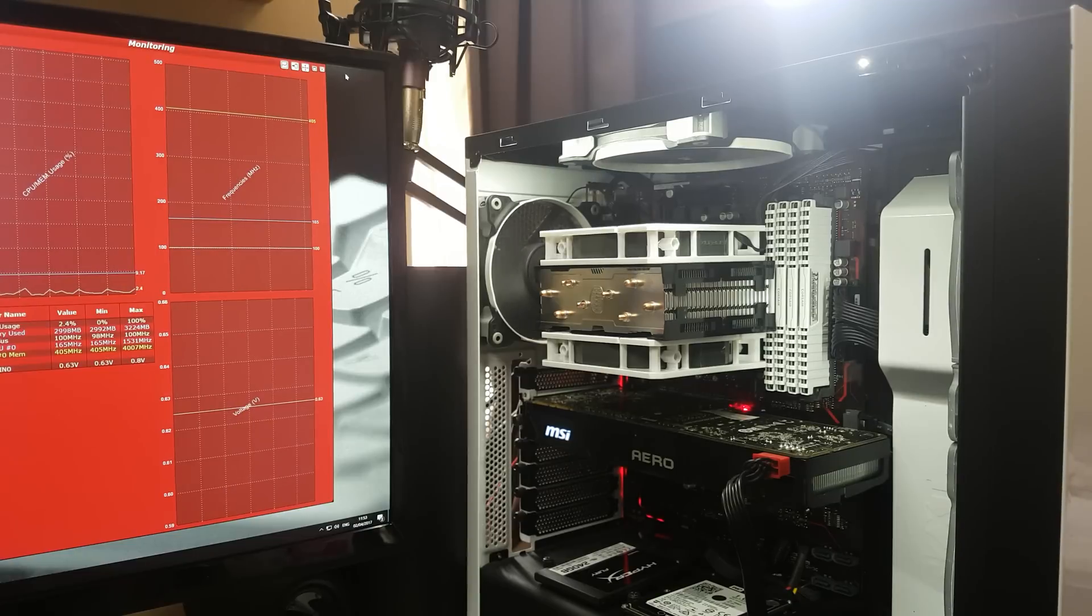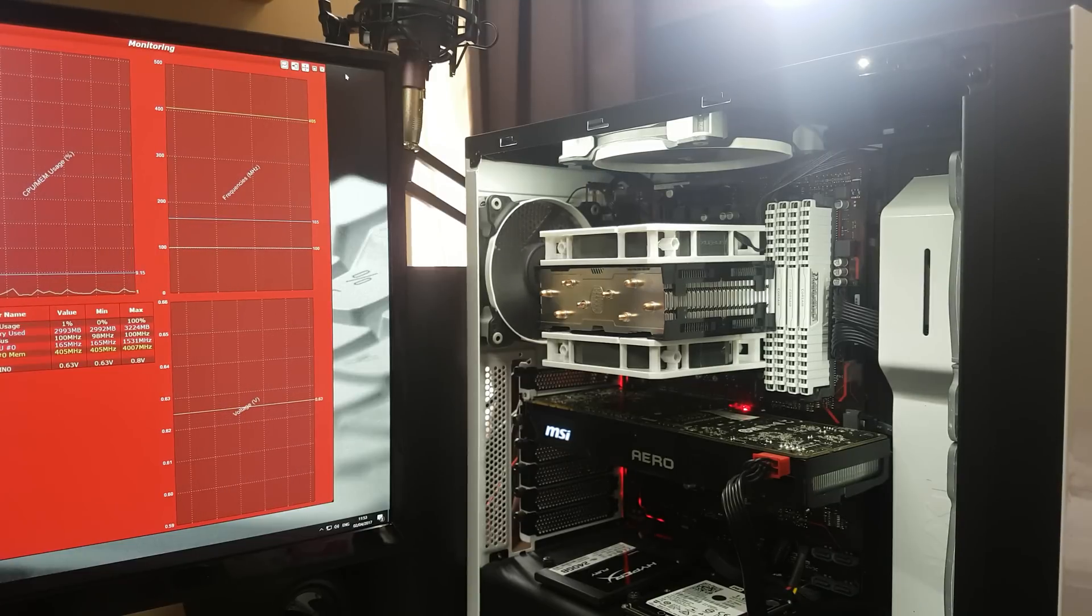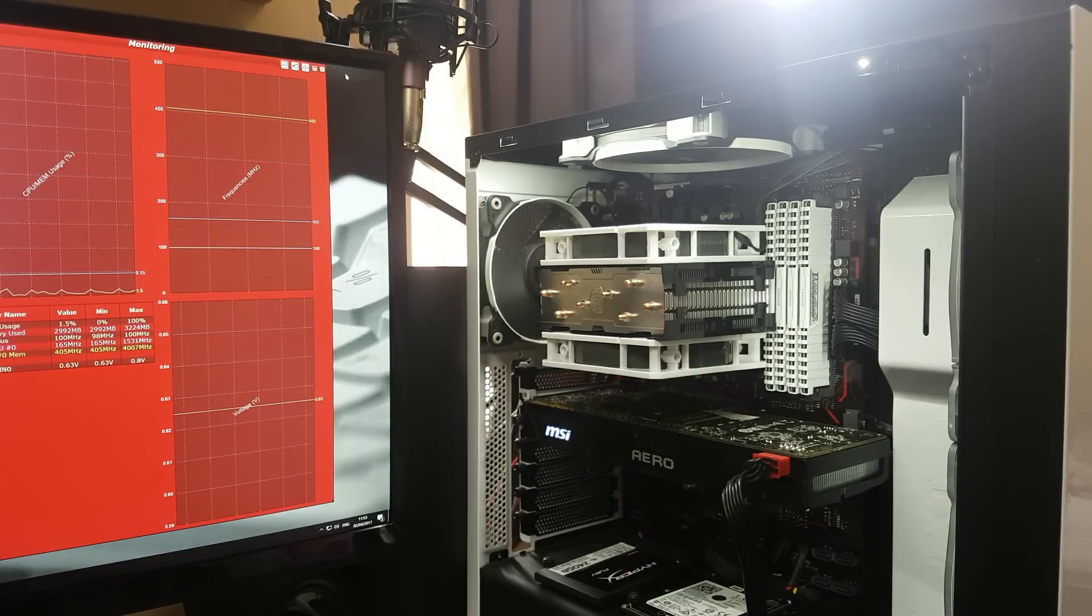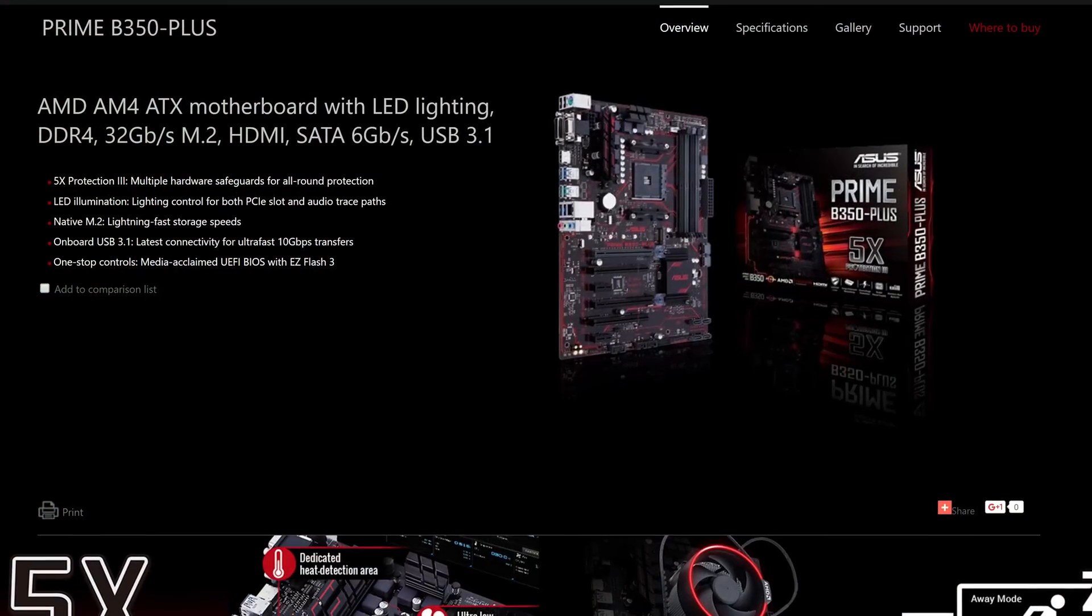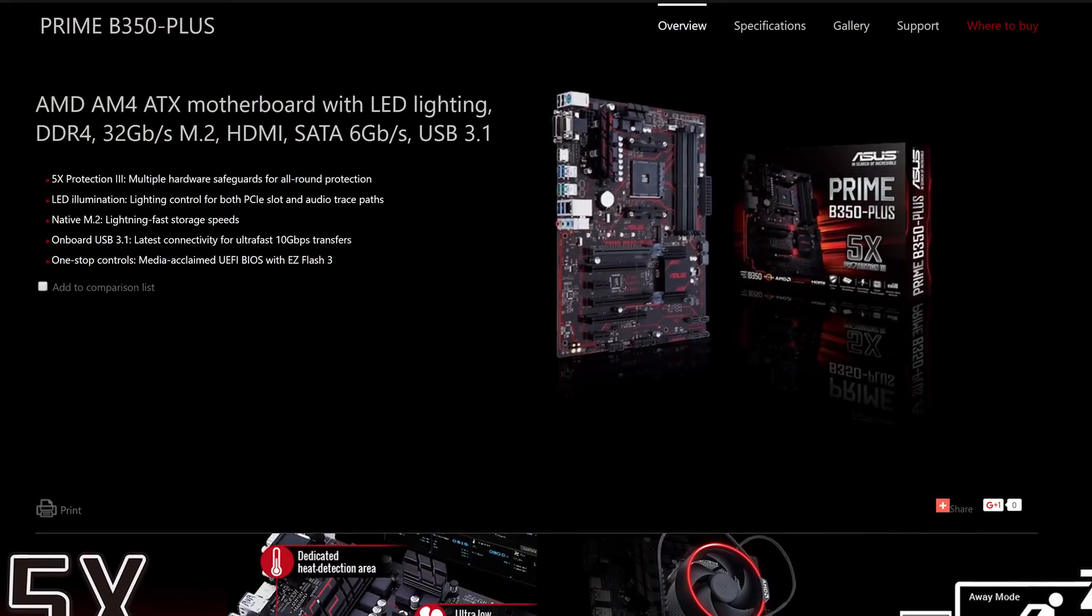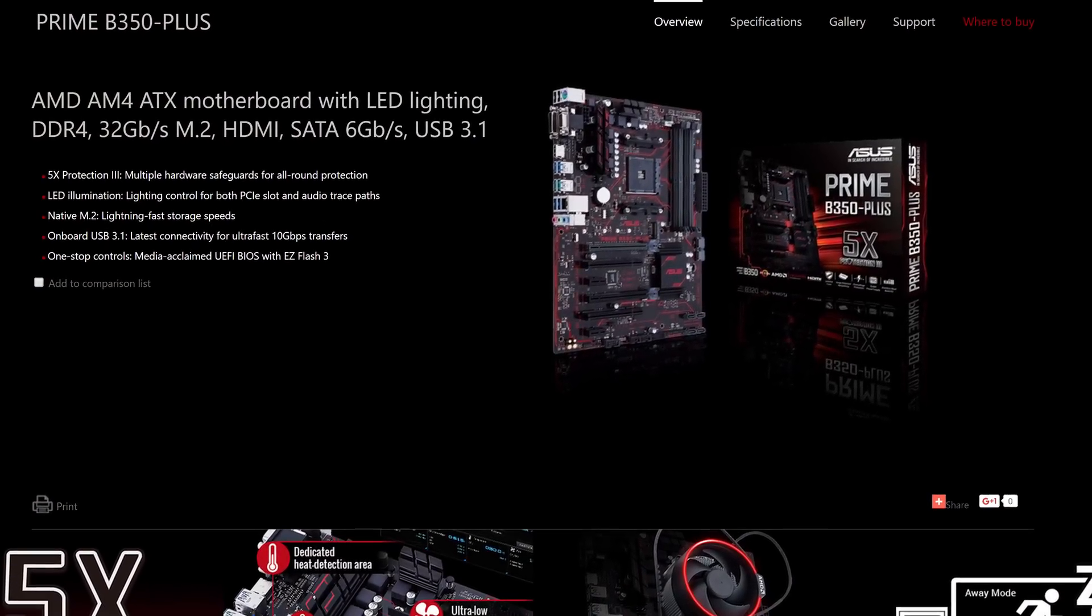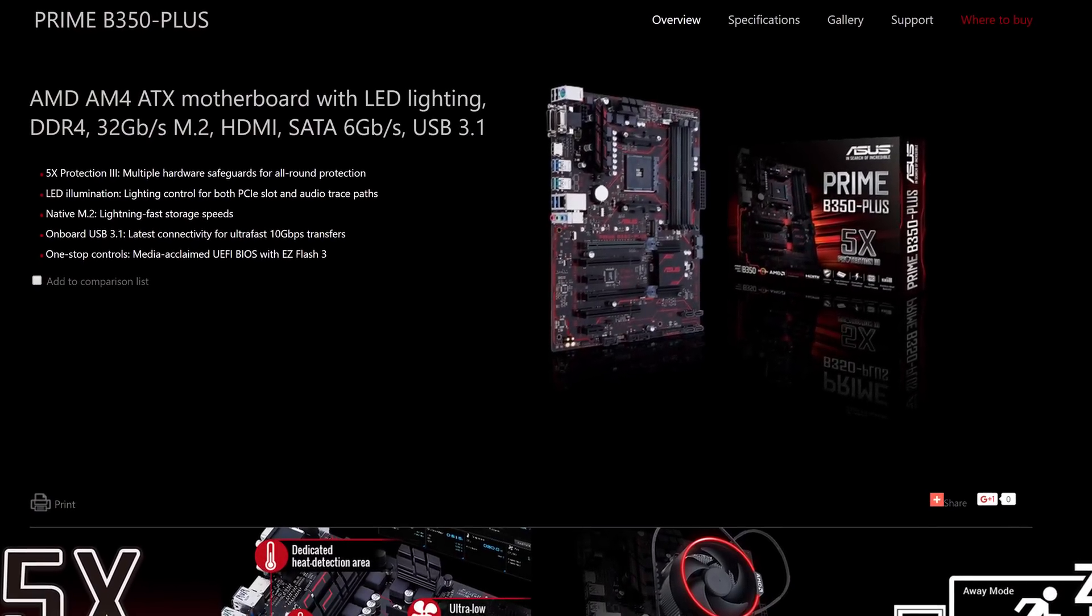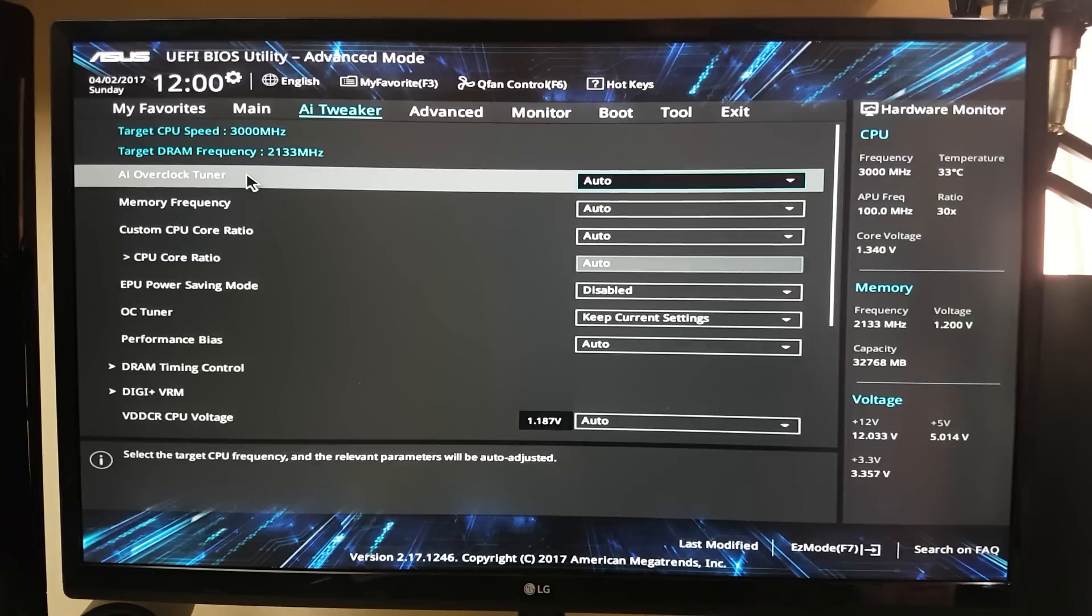Hi it's Troy at the Full Setup here back with another video for you today. Today I'm going to talk about overclocking on my Asus B350 Plus motherboard, the Prime Plus from Asus.